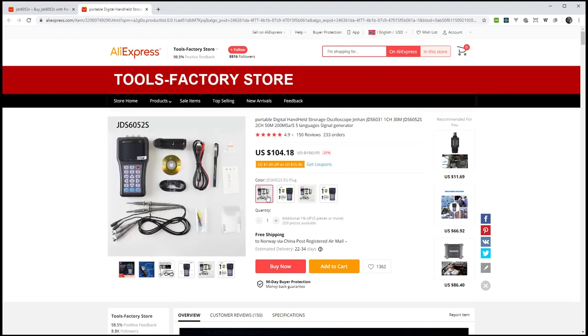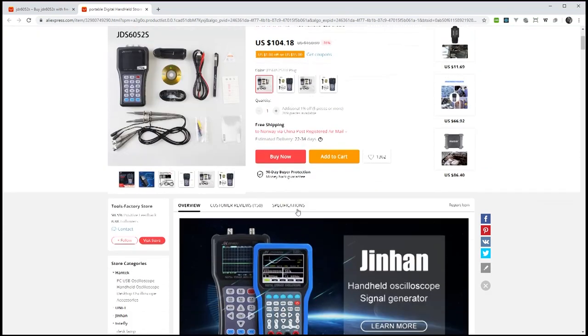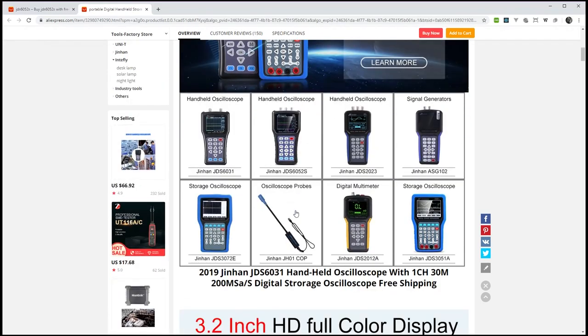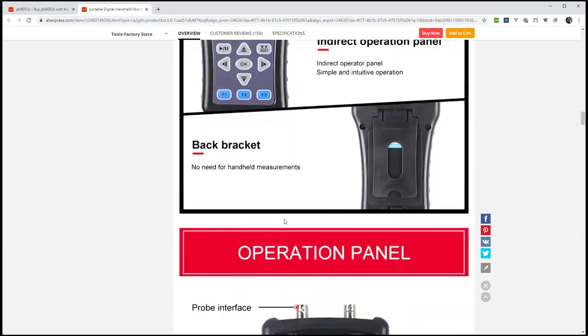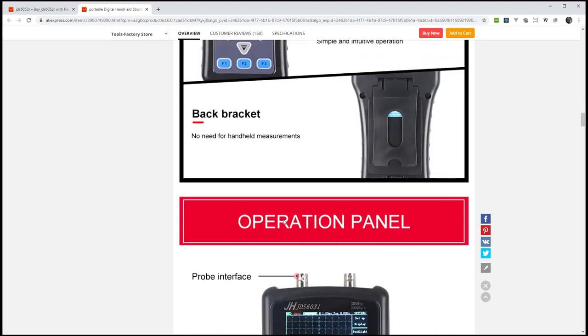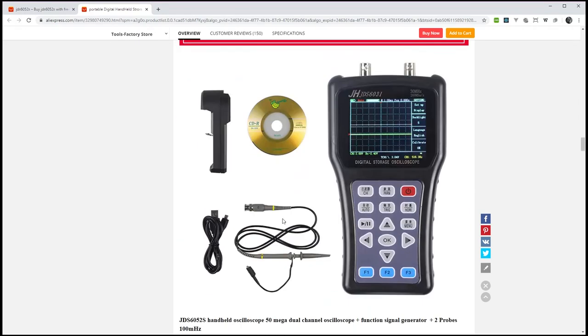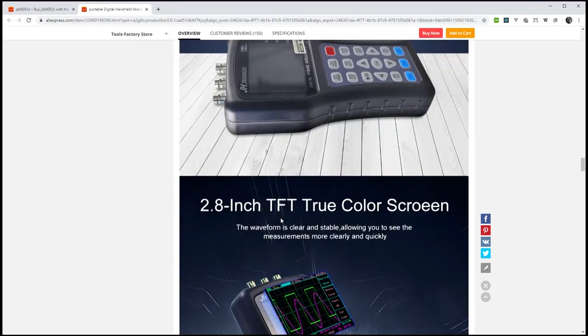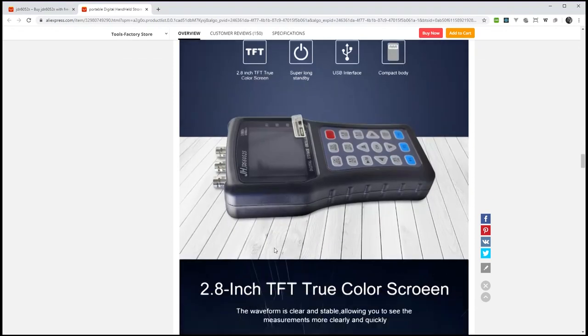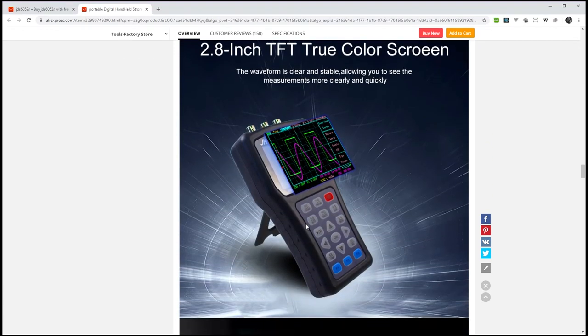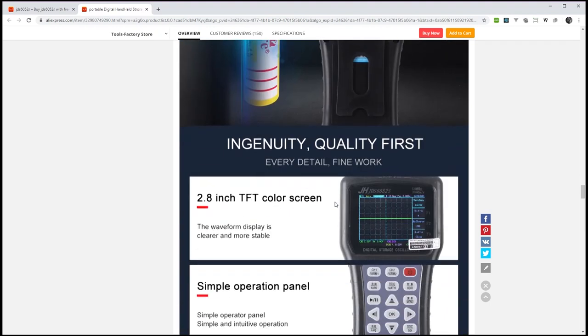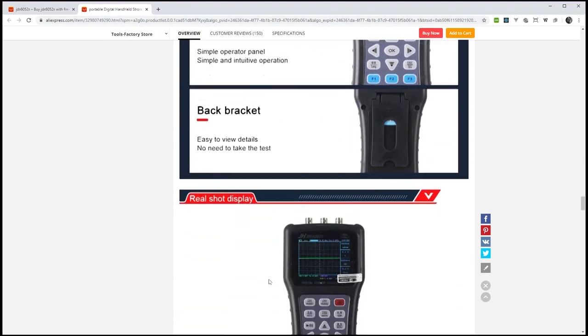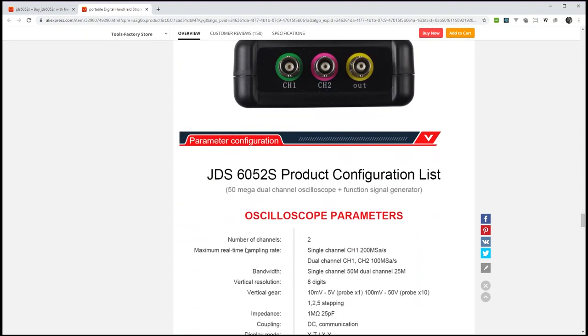And then there was this other scope called Jinhan JDS 6052S, and it was on sale for 103 dollars. It had two channels, 200 MSPS sampling, 3K sample depth so it can store 3,000 samples, and it even had a built-in waveform generator and it had higher specs and a better price. It even claimed that I didn't have to take the test, whatever that should mean. There was one problem though. The fact that there were no reviews was a bit worrisome, but the price was actually just below my target.